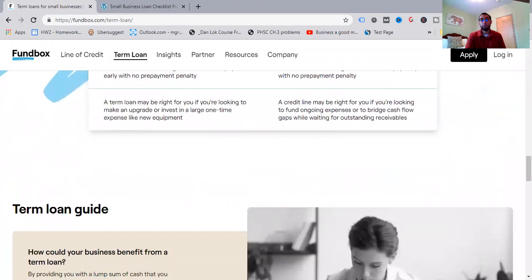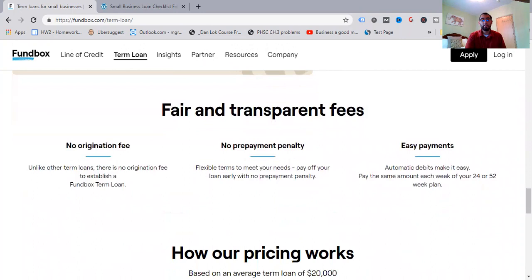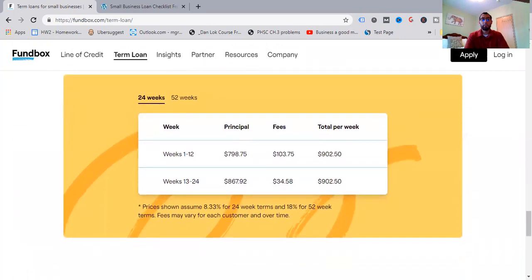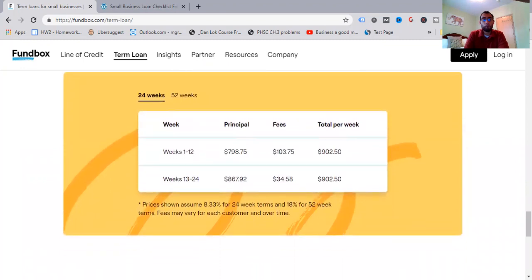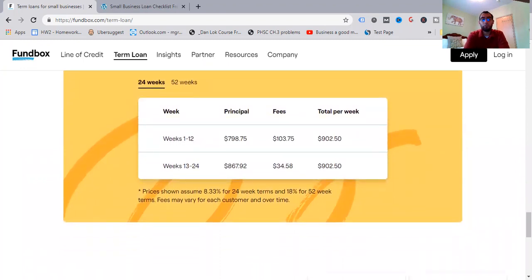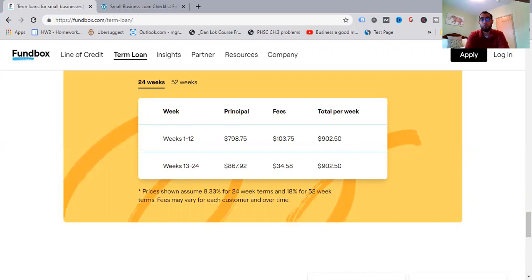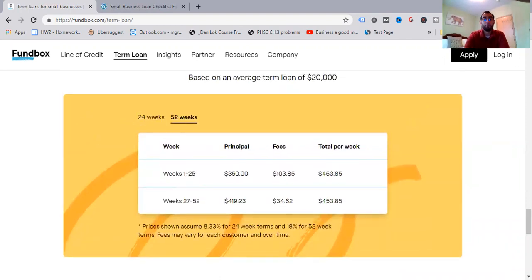Choose a 24 or 52-week repayment plan as opposed to choosing a 12 or 24-week repayment plan each time you draw. Borrow funds with no origination fee and repay early with no prepayment penalty. Draw funds with no origination fee and repay early with no prepayment penalty. A term loan may be right for you if you're looking to make an upgrade or invest in a large one-time expense like new equipment. The credit line may be right for you if you're looking to fund ongoing expenses or to bridge cash flow gaps while waiting for outstanding receivables. So you got to look at those too. Think about that a little bit more. And I get a lot of comments when I speak with people like, which one is best for me? And it depends on the needs as we just went over here. And it's going to vary from business to business, industry to industry. So there's a term loan guide, fair and transparent fees, how our pricing works. So in 24 weeks, based on average term loan of $20,000. So we have for weeks 1 through 12, the principal, it's $798.75. The fees added, $103.75. Total per week, you're looking at about $902.50.